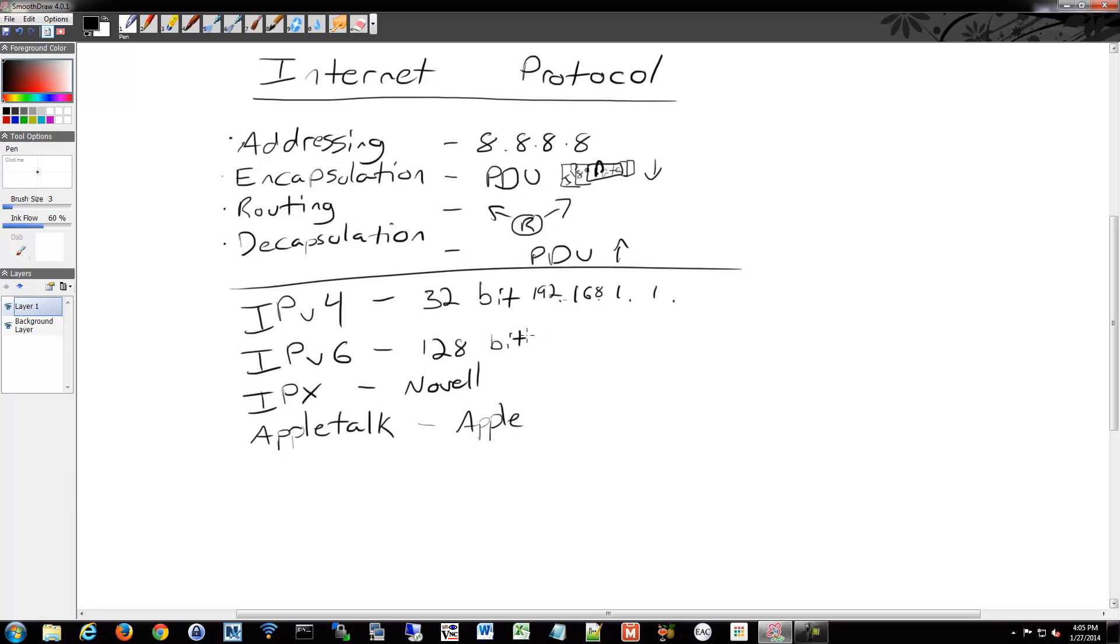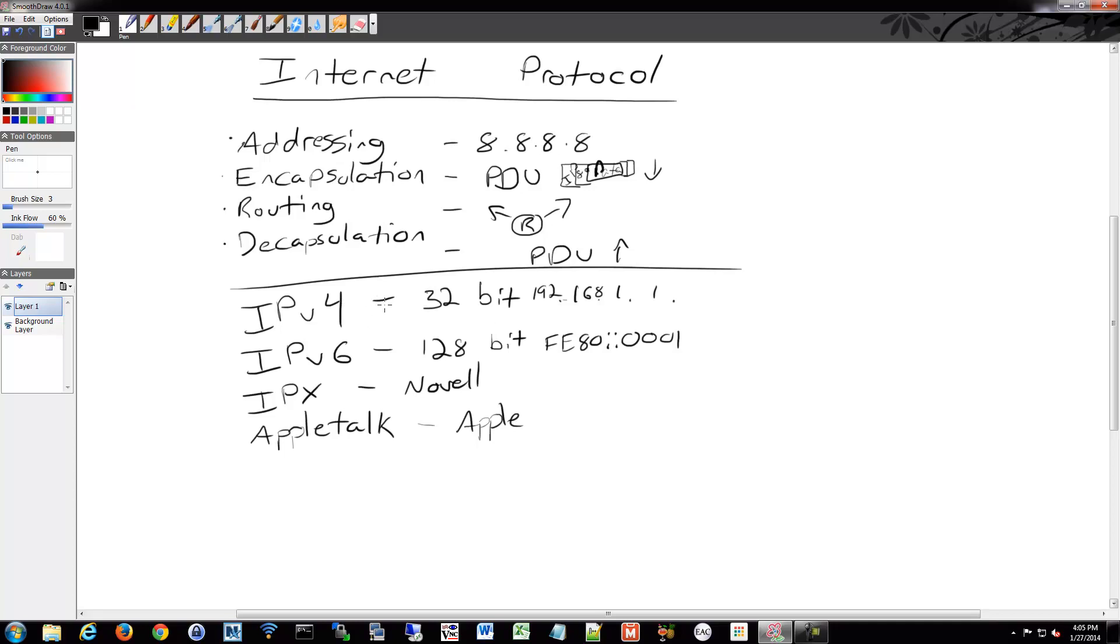IPv6 could be something like fe80 colon colon 0001 or something like that. We'll talk more about IPv6 and what that means, but IPv4 was originally designed at the beginnings of networking and the internet, and it wasn't realized that we would expand in size so quickly. Pretty early on they realized we needed to come up with something new.